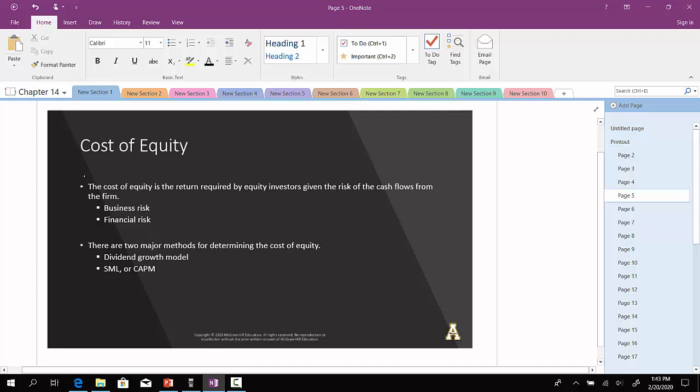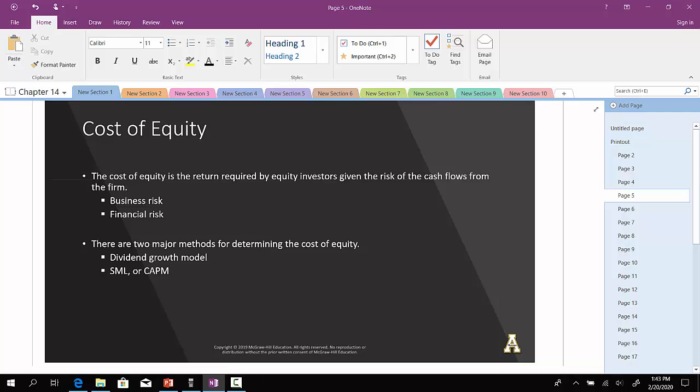So we'll start out with the cost of equity. The cost of equity is the return required by equity investors given the riskiness of the cash flows from the firm. The riskiness can be broken out into business risk as well as financial risk. We have two main methods in terms of determining the cost of equity: the dividend growth model, and the SML or the CAPM. To compute the cost of equity, RE, under the dividend growth model, we'll take D1 over P0 plus G.